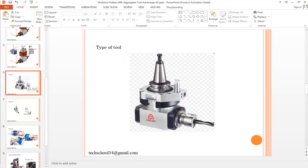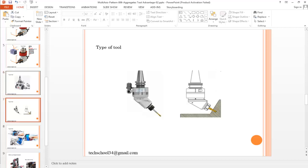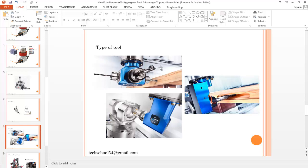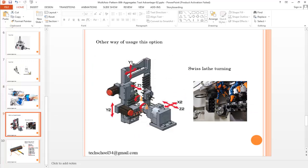We can also see different types of aggregate tools. As you can see, there are some angle head tools — I can create that kind of toolpath using Mastercam. I'll show you which sectors use this kind of tooling; normally the woodworking sector and some other sectors use it. You can see aggregate tools with one, two, three, or four tool positions — all are possible.